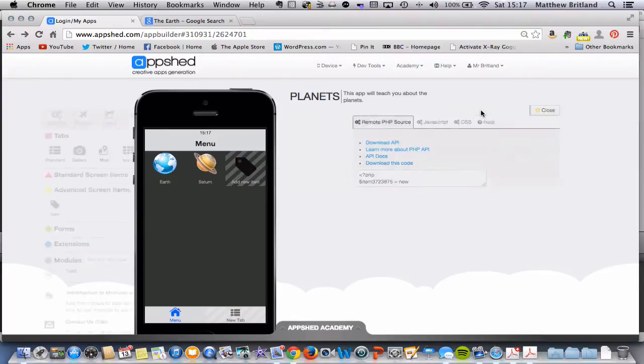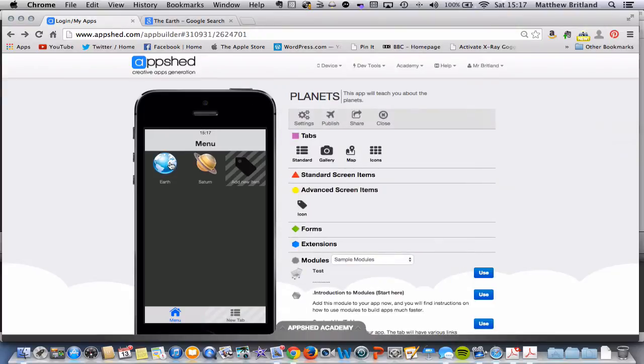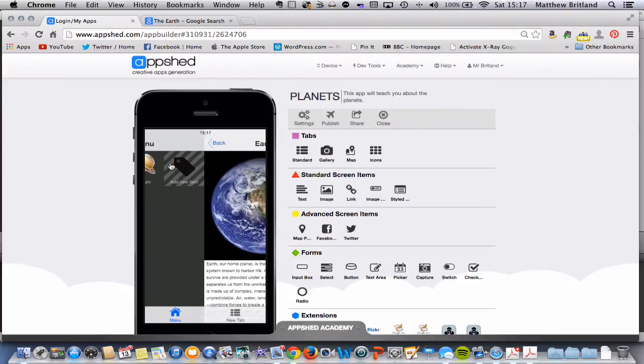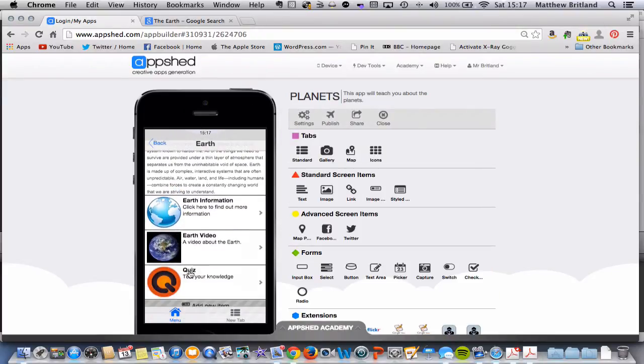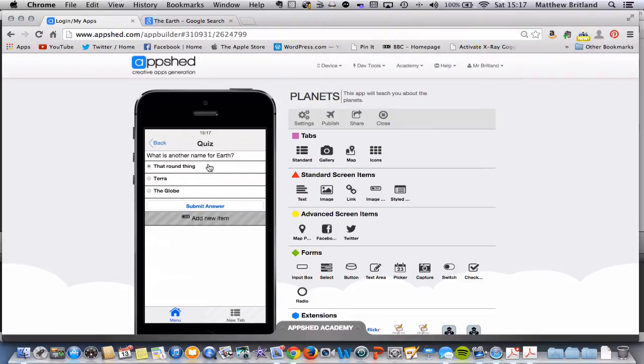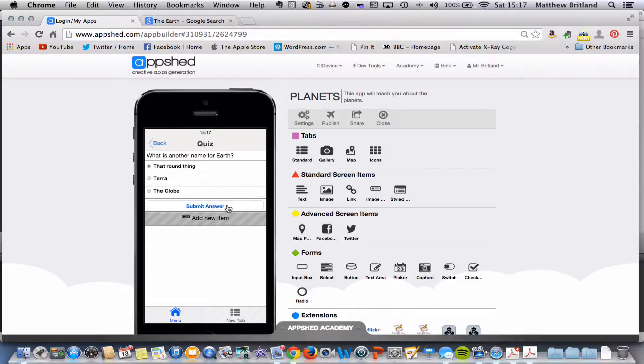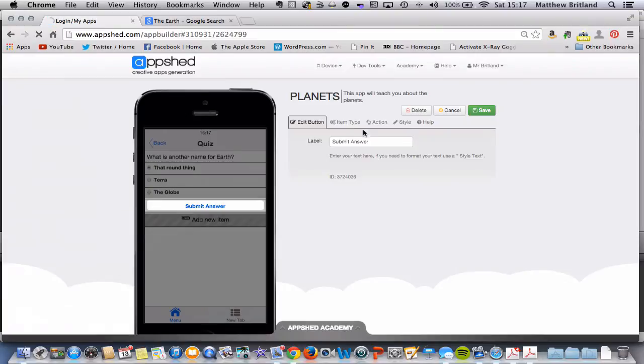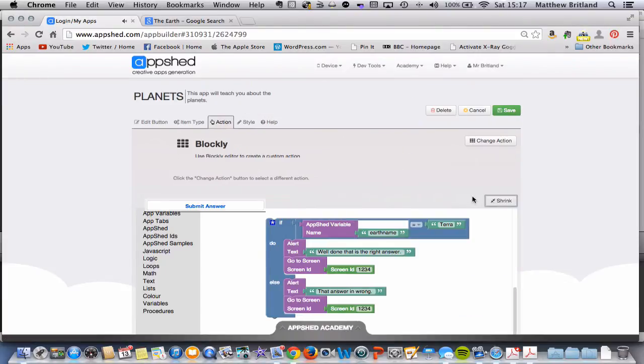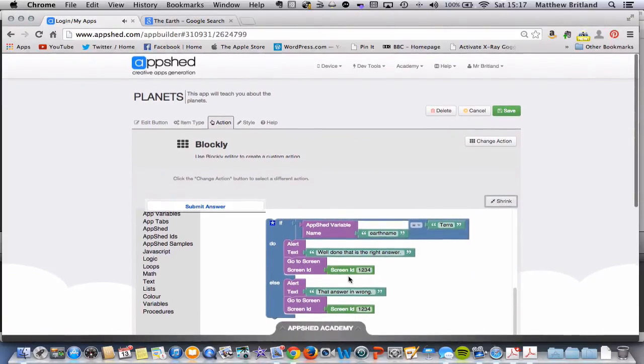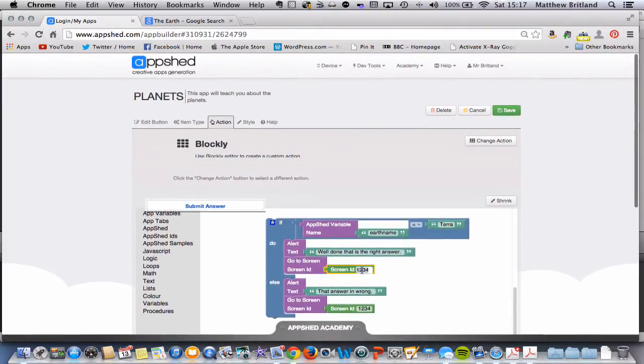So I'm going to click close again, go to Earth, scroll down, quiz, let's go and find our Blockly code,